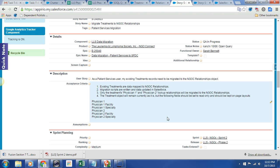This is about existing treatment records that need to be migrated to the NGOC relationship object. We decided that we were moving physician one and physician two. The facility we were leaving alone and the specialty we were leaving alone.